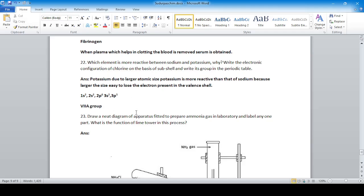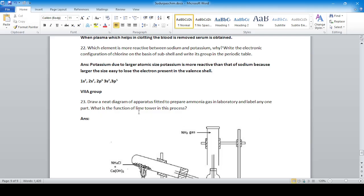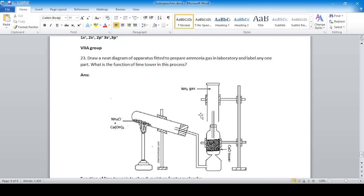Draw a neat diagram of the apparatus to prepare ammonia gas in the laboratory and label any one part. What is the function of lime water in the process? Lime water helps to absorb the moisture present in the ammonia gas.